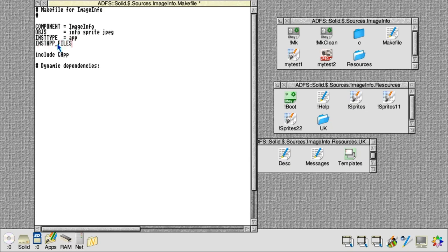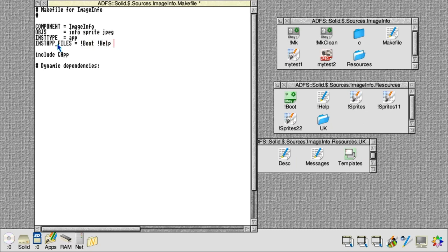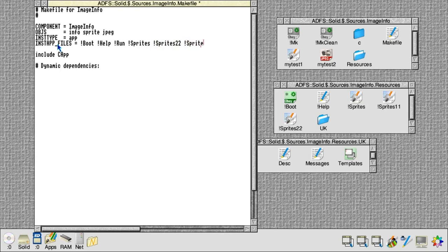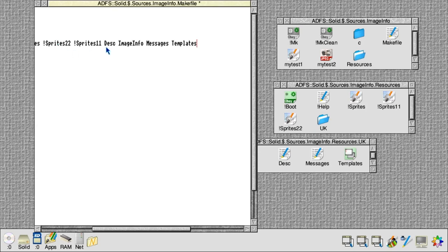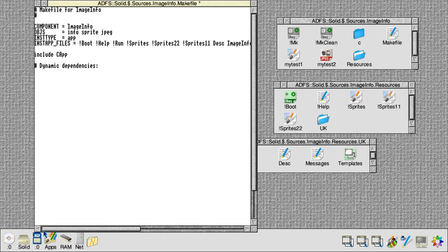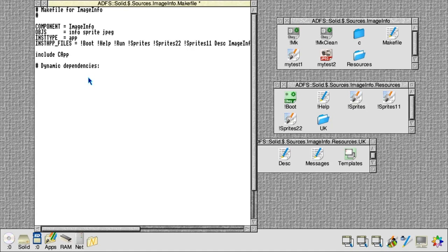That's just the list of files that we've previously looked at, or that are shown in chapter 16 of the style guide. So we've got the boot file, help, run, our three resolutions of sprites, the front-end description file for the keywords, the image info binary, the English text message translations, and the window layouts held in the templates file. That's all we need to do to make that change from producing a tool to producing an application instead.